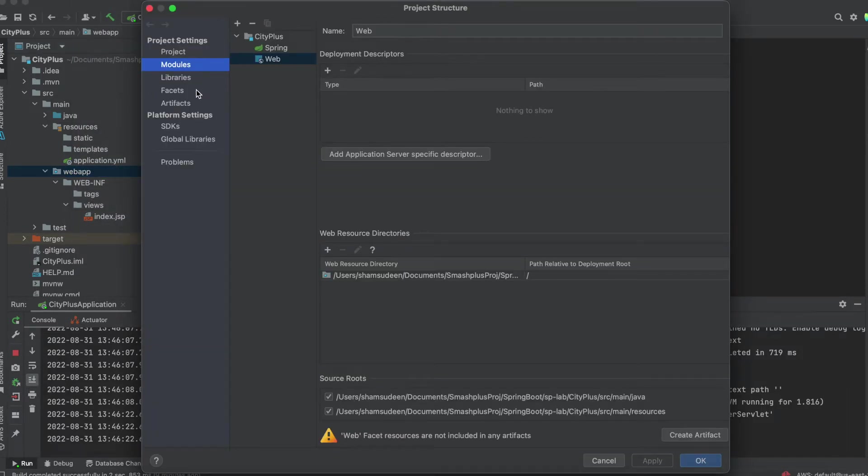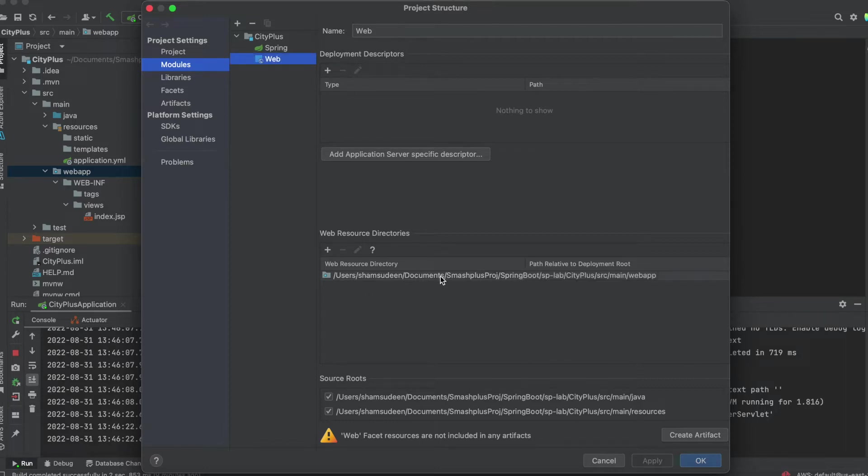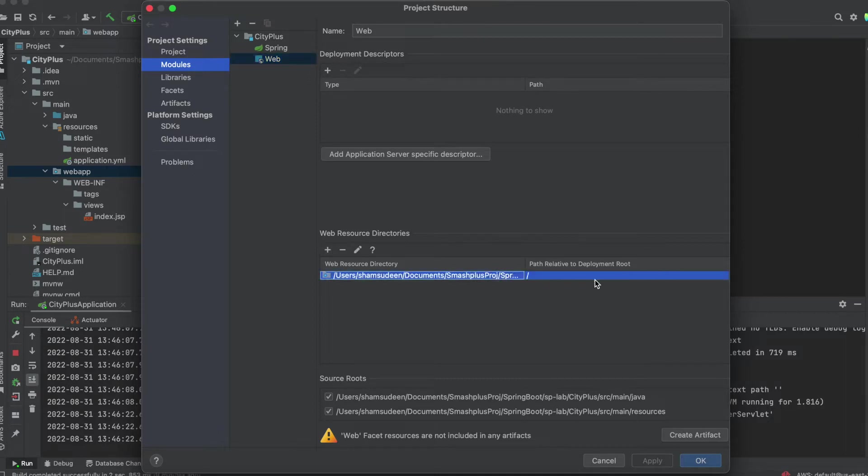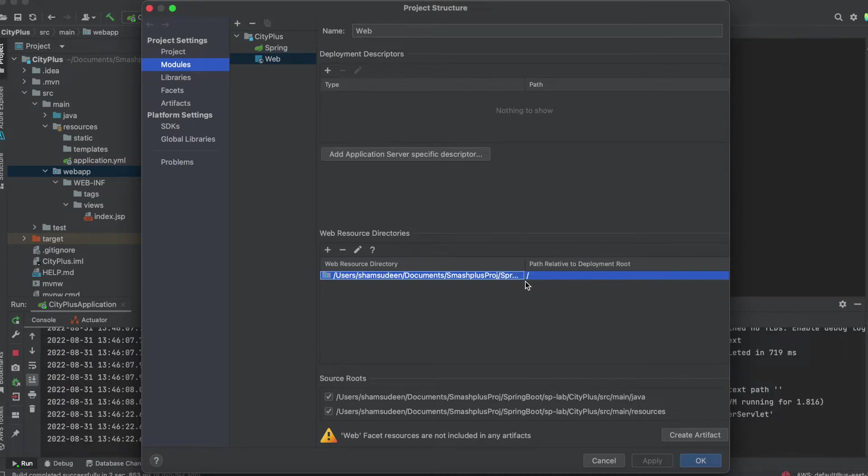In the modules, you need to select this Web, and the WebResource directory, you need to map it to until that WebApp. Then path relative to the deployment route, you can place at a slash.